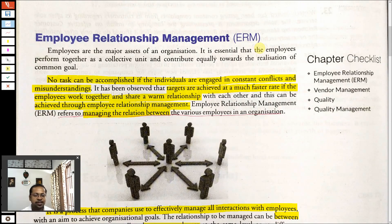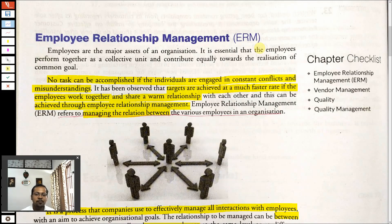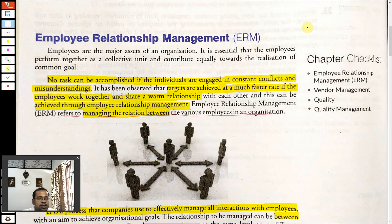Employee Relationship Management, as the name suggests, is the management of relationships with employees and among the employees. So there are two types of relationships involved: management's relationship with employees, and employees' relationships with each other. These need to be properly managed. When there is conflict among employees or between employees and management, productivity will be down.